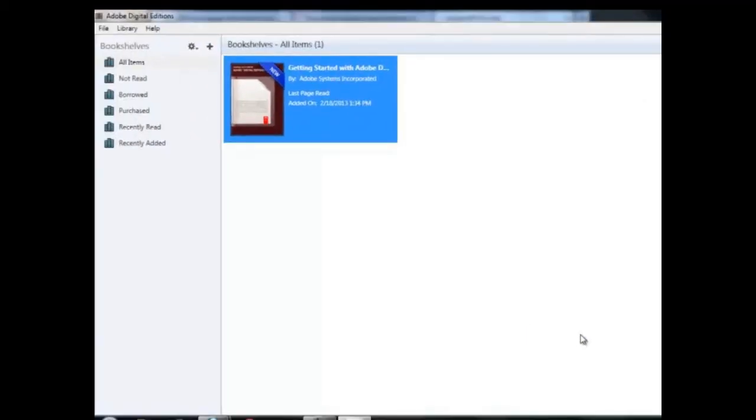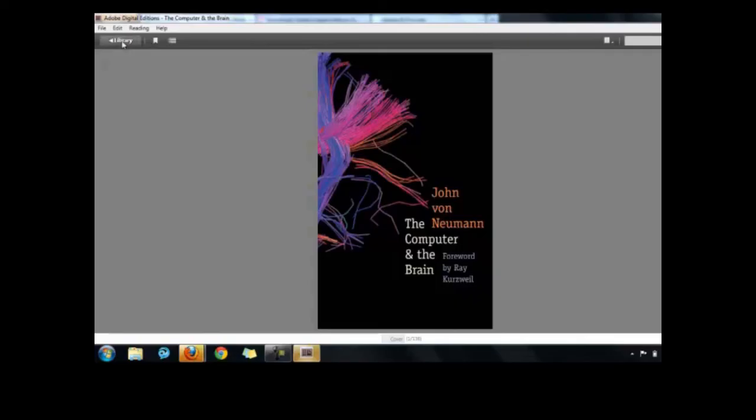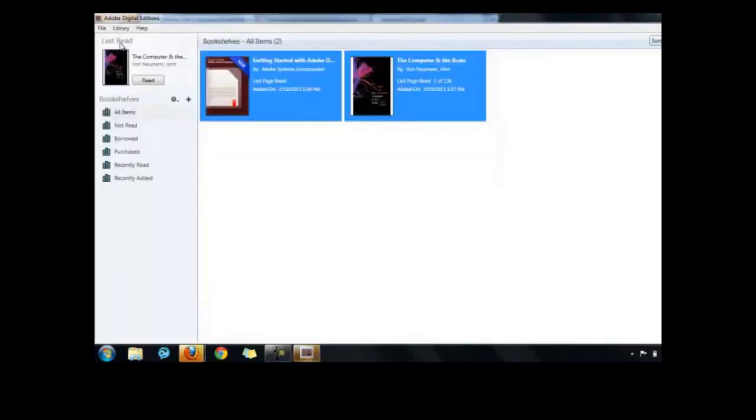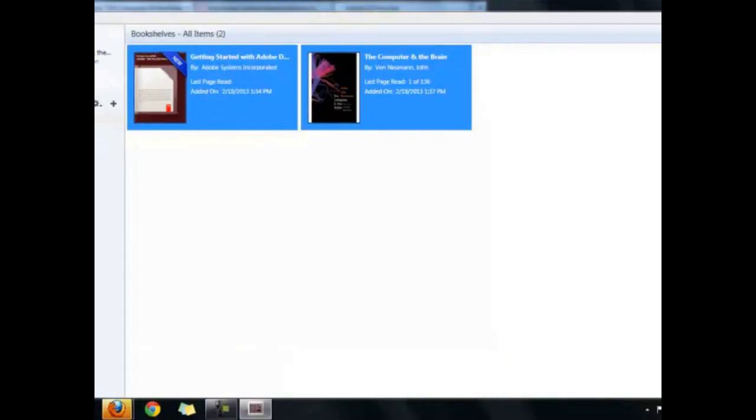Once you have authorized your computer for the first time, your downloaded eBooks will open automatically in Adobe Digital Editions. You will find that Adobe's support pages are very detailed. And of course, you can always ask for assistance at your library or by contacting the NCLive Help Desk.